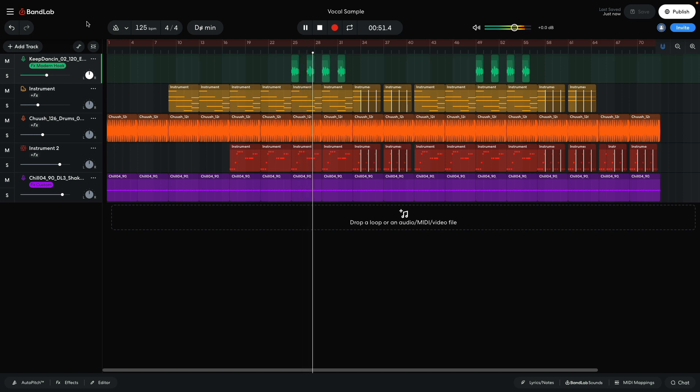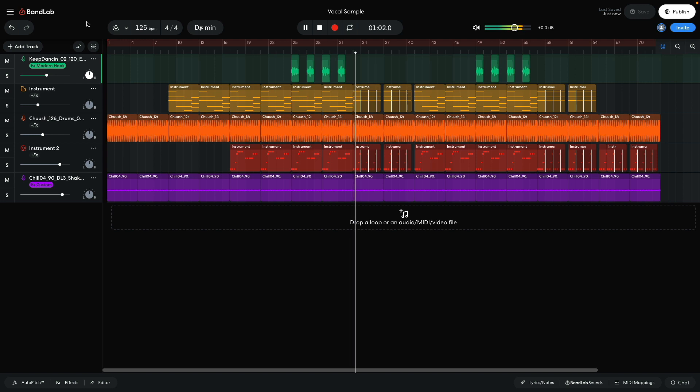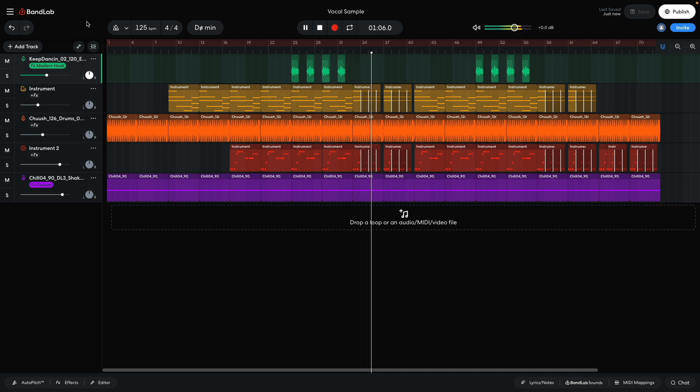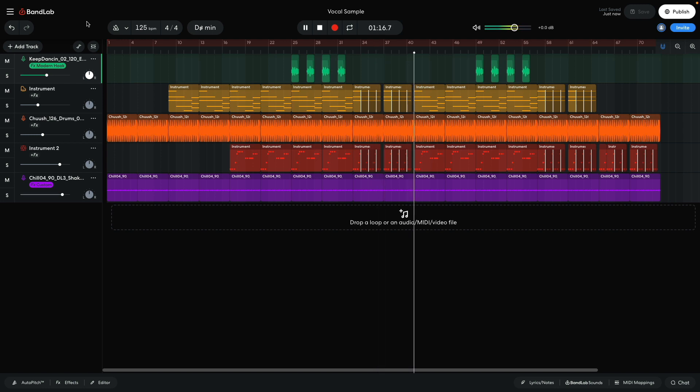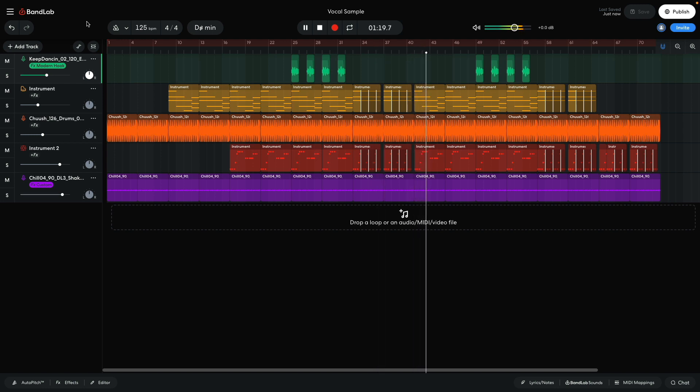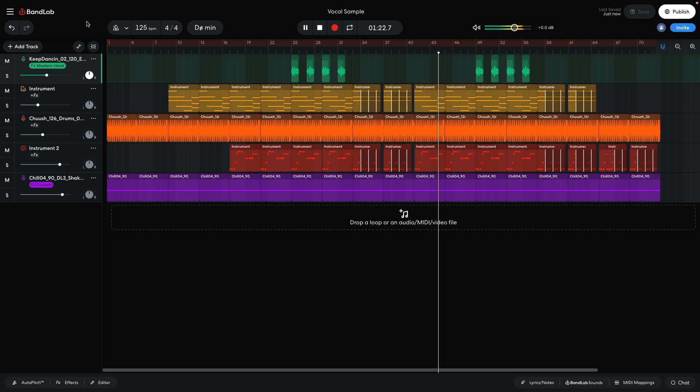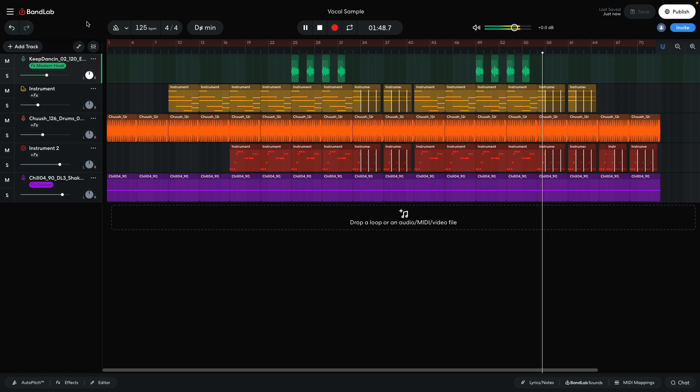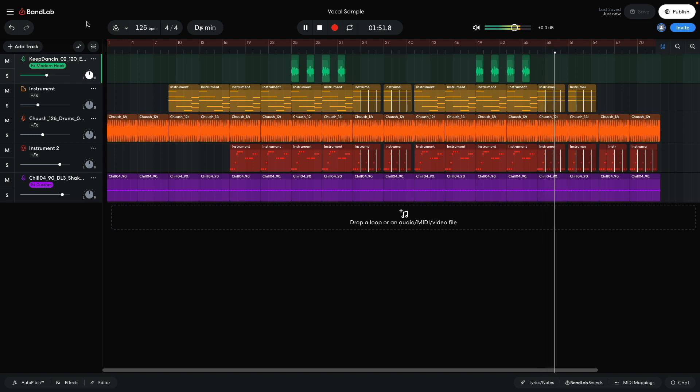On bar 33, we switch up to the B section. On bar 41, we return to the A section, first without the vocal, and then with. On bar 57, we have the B section again. On bar 65, the piano drops out, for a beats and bass only intro.